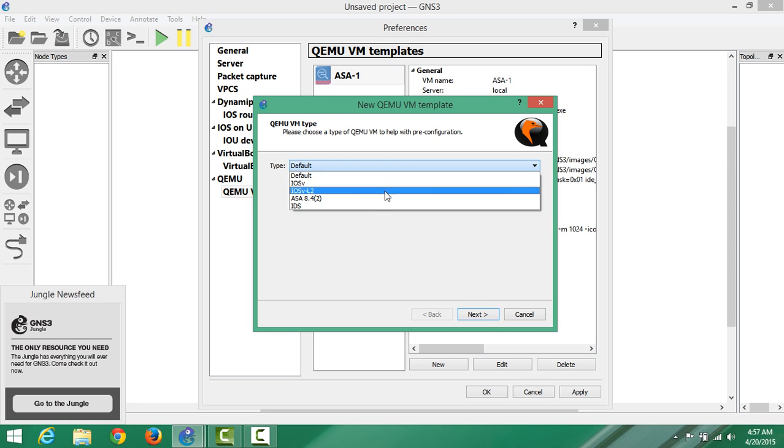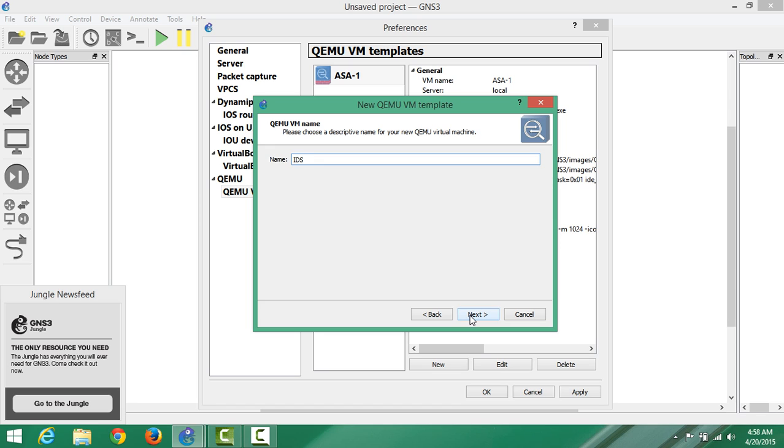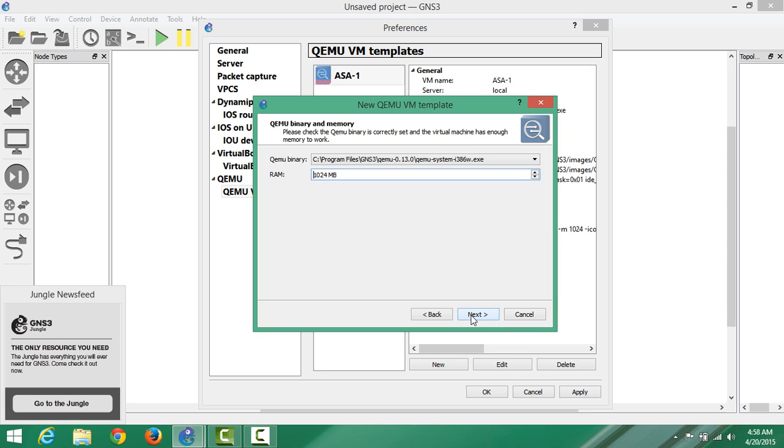We scroll down and select IDS or intrusion detection system. Click Next. You don't have to name it anything, just leave it, or if you want you can make a name like IDS1. It's really up to you. Then we say Next.